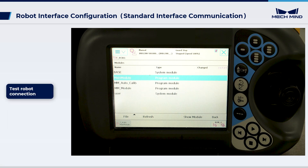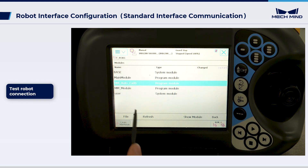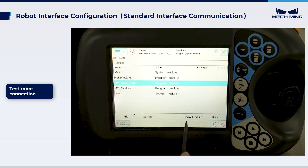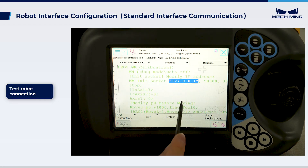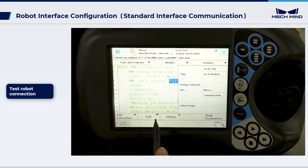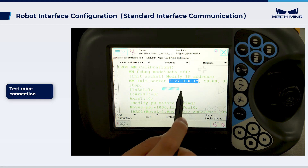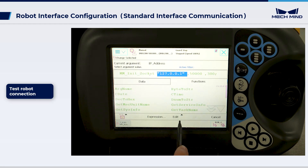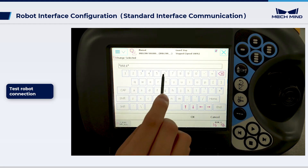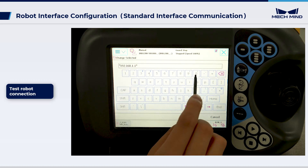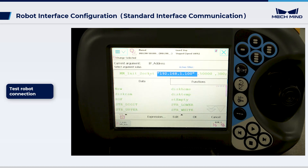Next, we will test run the program to test the connection between the vision system and the robot. Select the MMautocalib module and then Show Module. Update the program's IP address to match the IPC's IP address. If the host port number set in MechVision is modified, ensure that the port number 50,000 here is set accordingly.